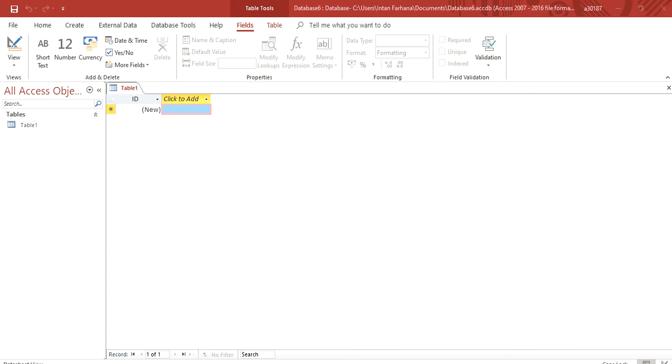First tutorial, we want to know how to encrypt a database by using a database password. First, we open the file.